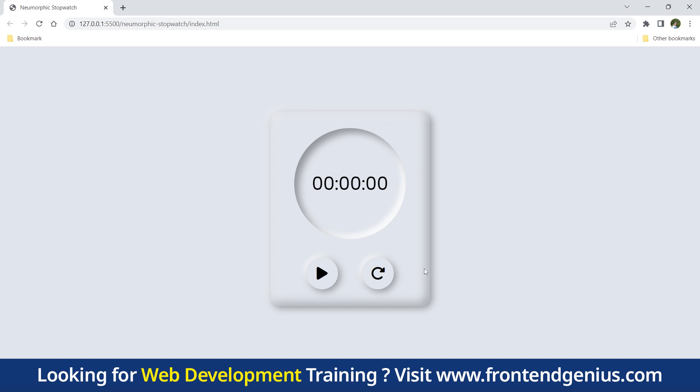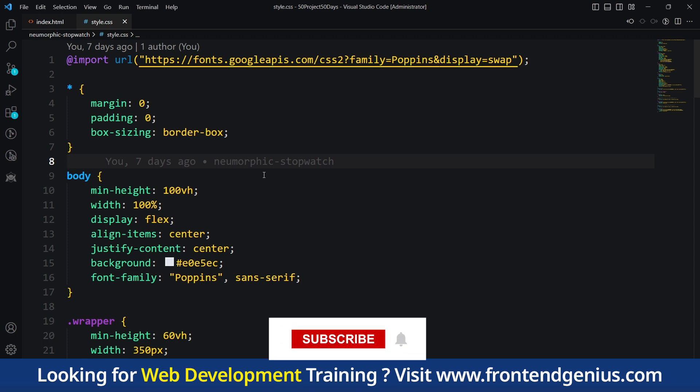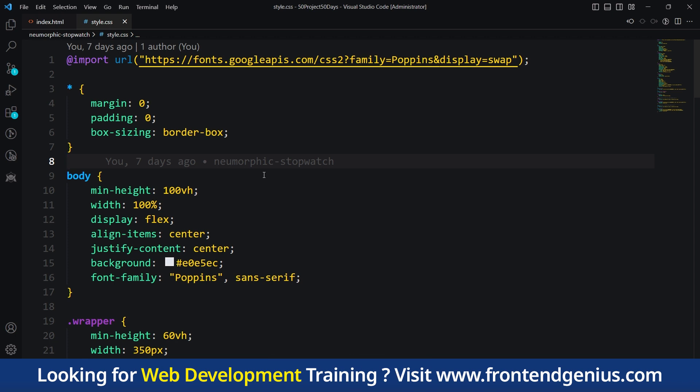Let's get started understanding our CSS file. In our CSS code, we see different instructions that tell the website how to look. Let's break it down step by step. We will understand some important functionality in our CSS code and some CSS properties.